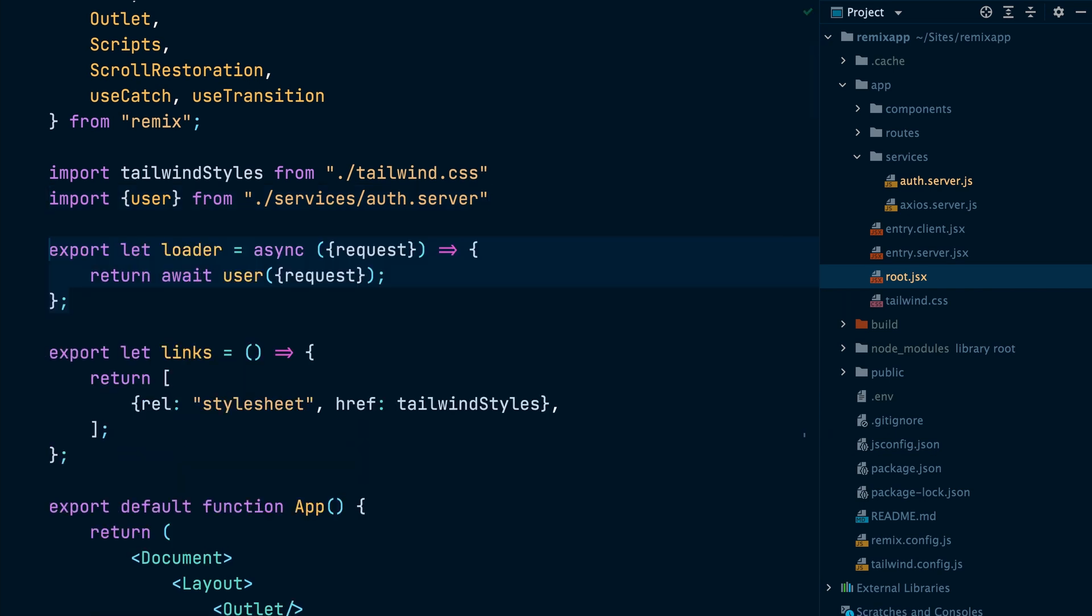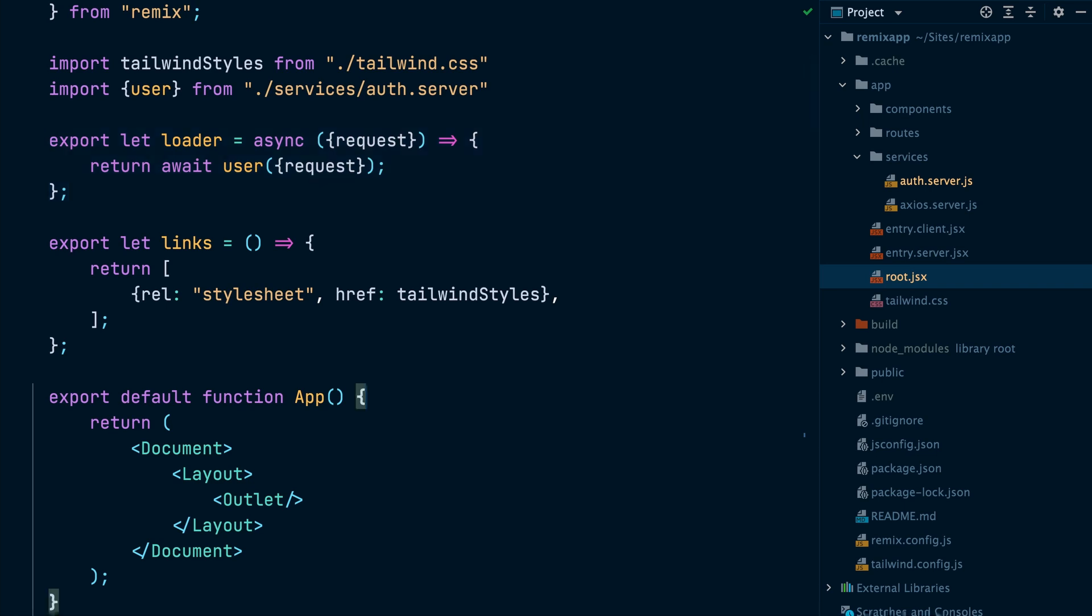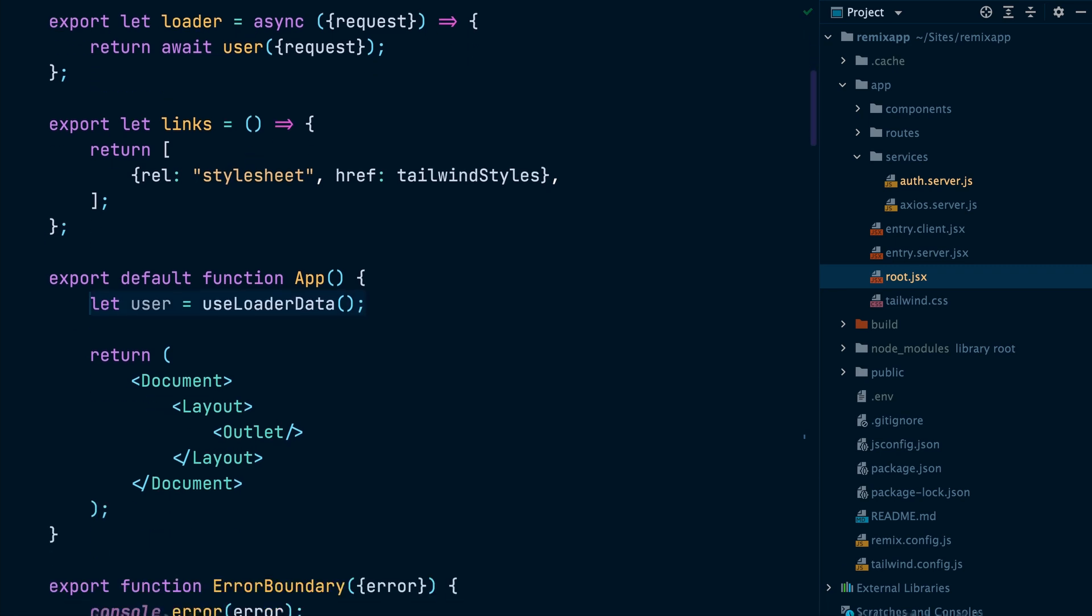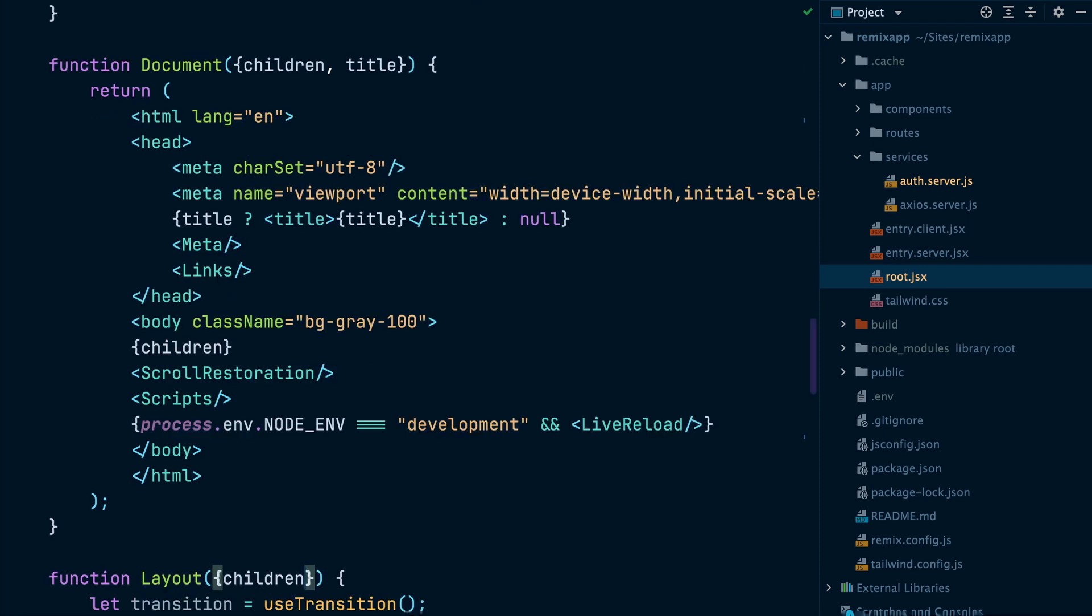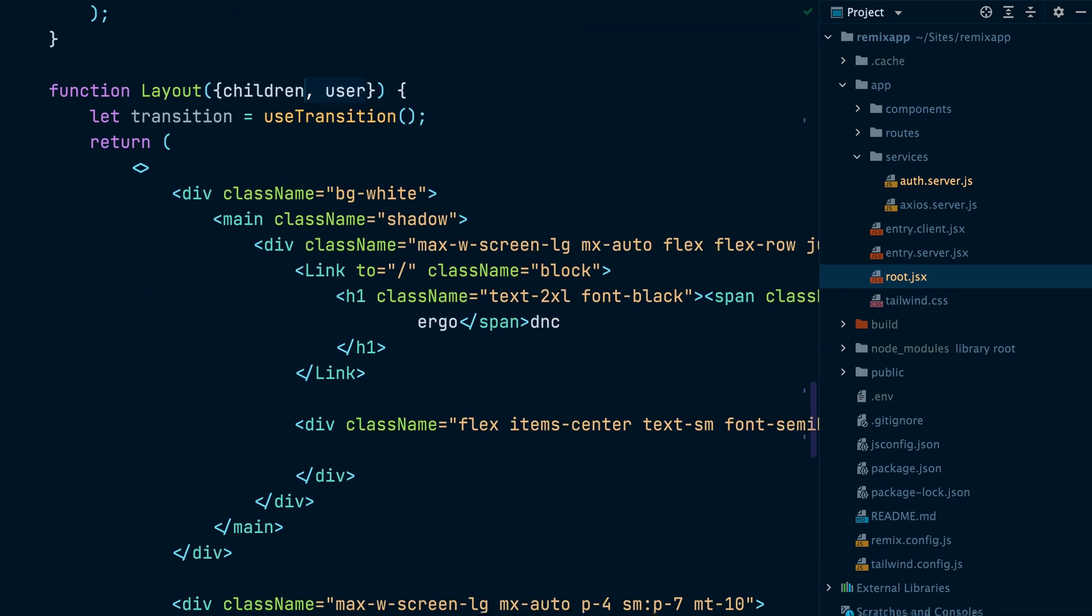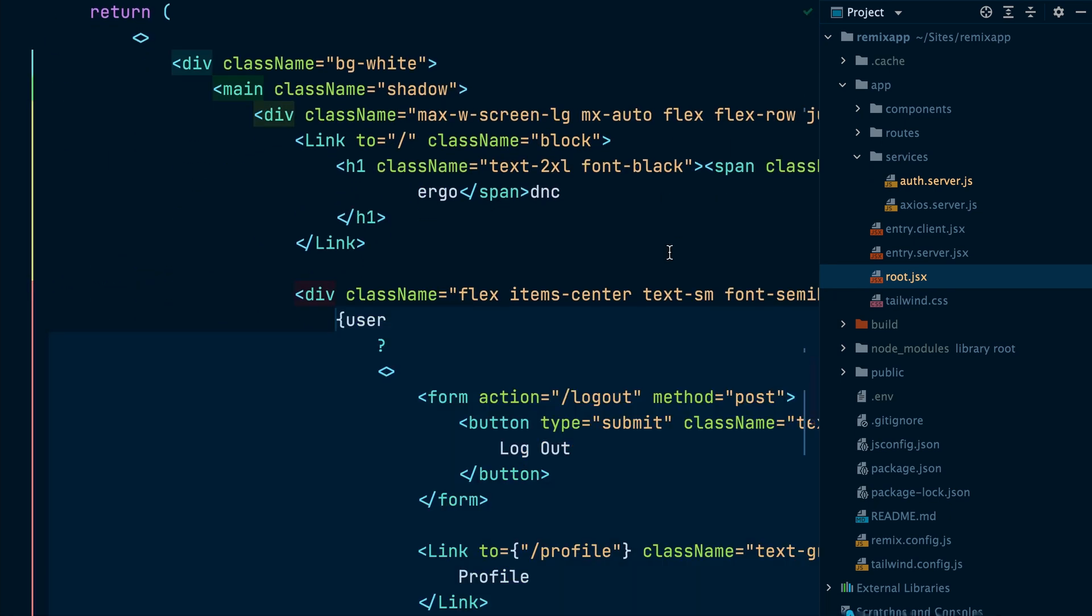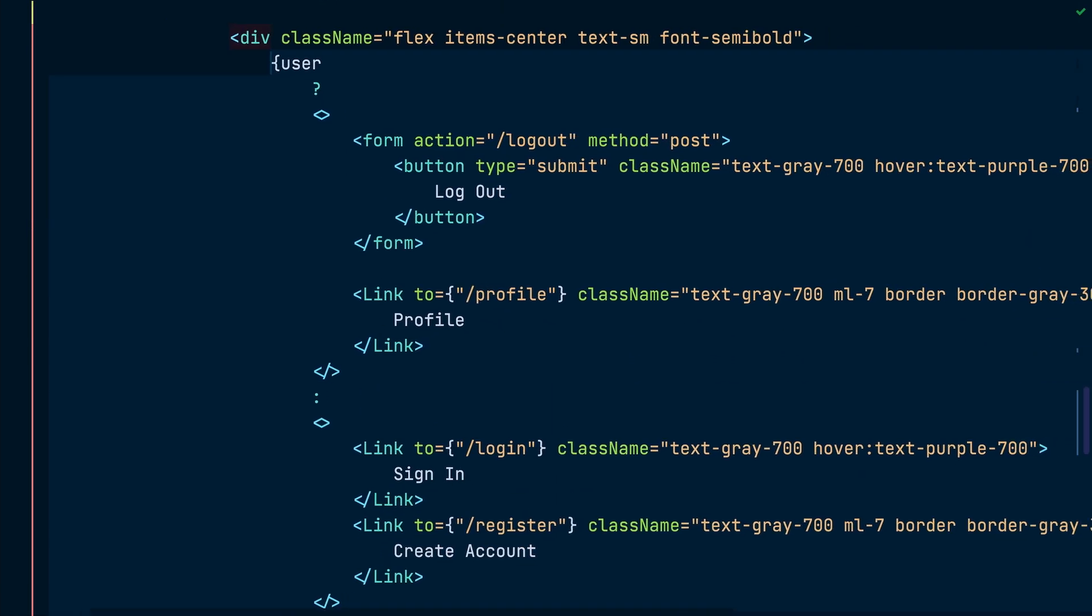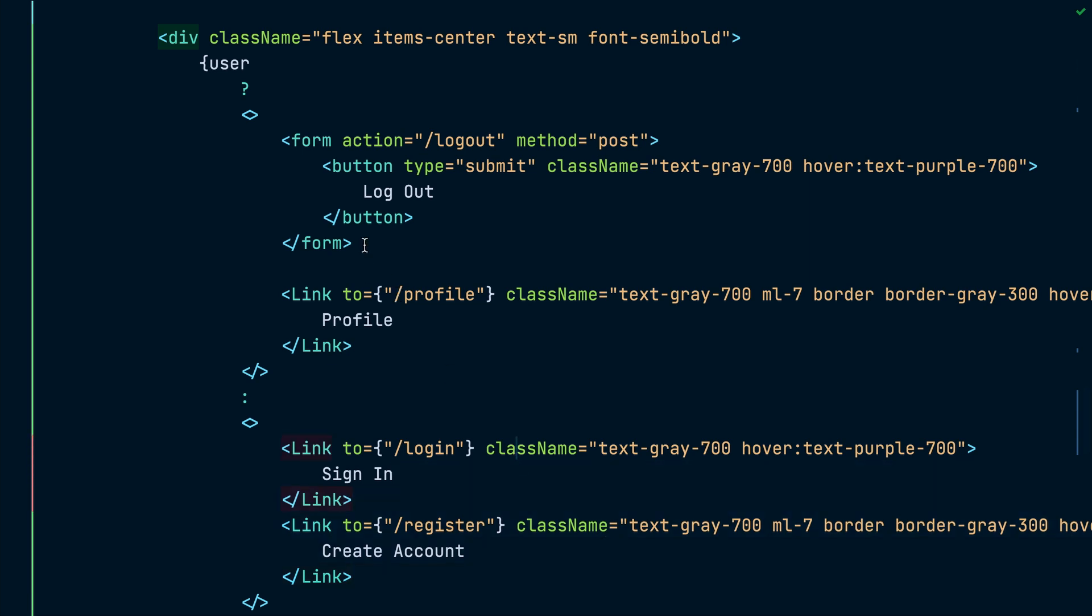Now we go to the root.jsx file and import the user function from the auth service. Next, we will export a loader that calls the user function and returns the response. Then inside the React component, we will extract the user by using the useLoaderData hook and then pass it to the layout component. Now inside the layout component, we will use the user object to display the logout and profile links if the user object exists. Otherwise, we display the sign in and create account links.